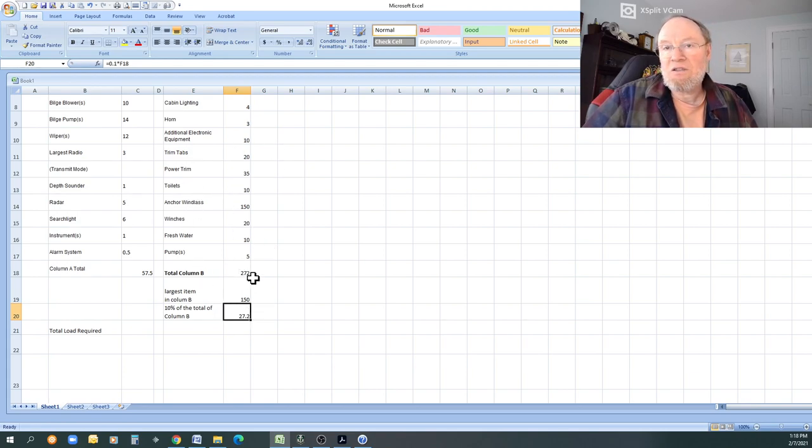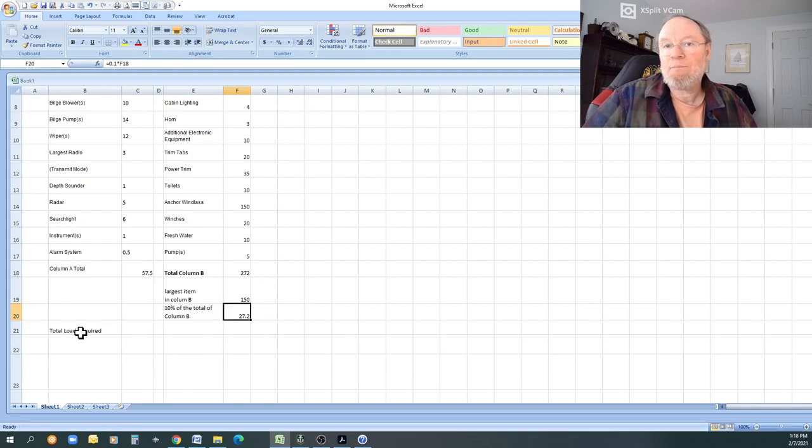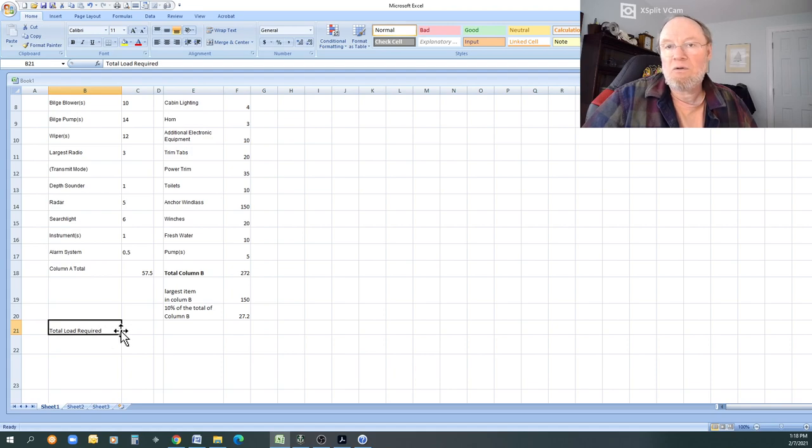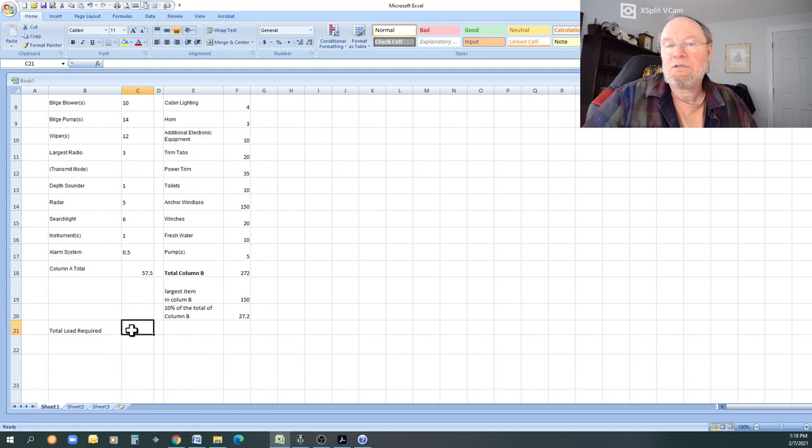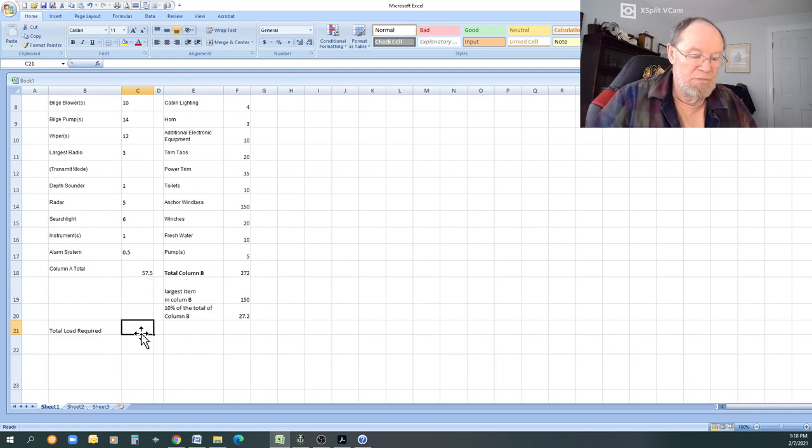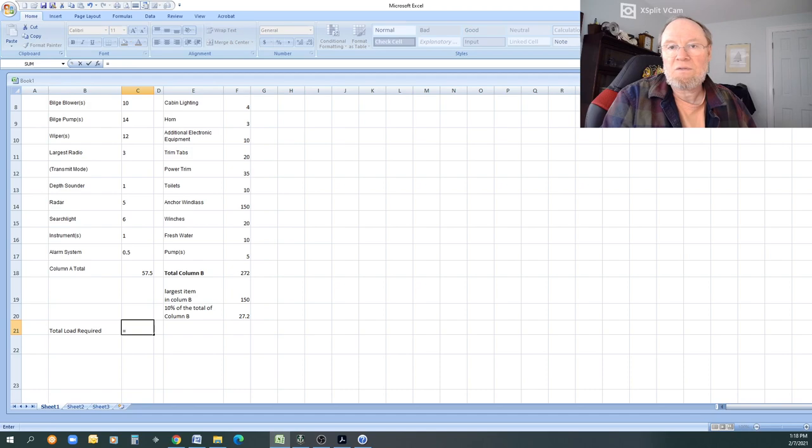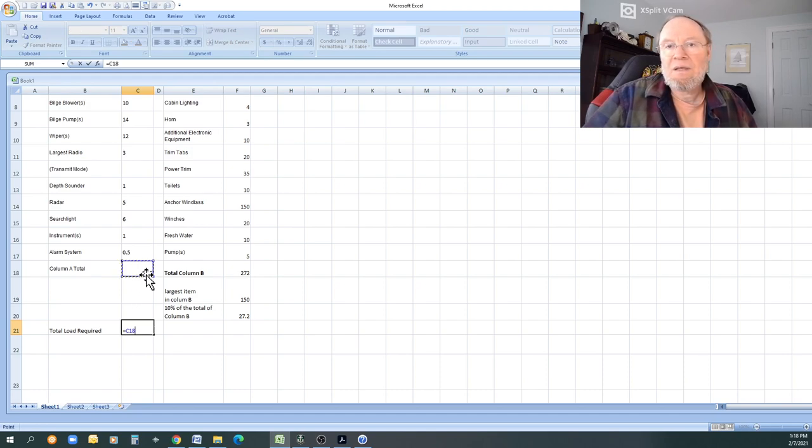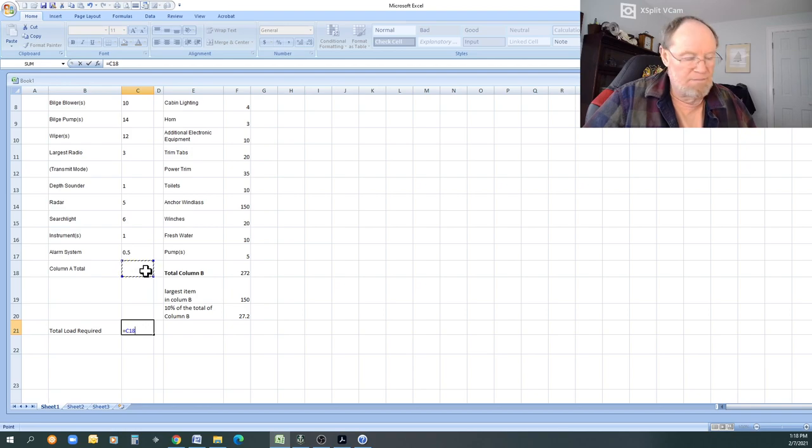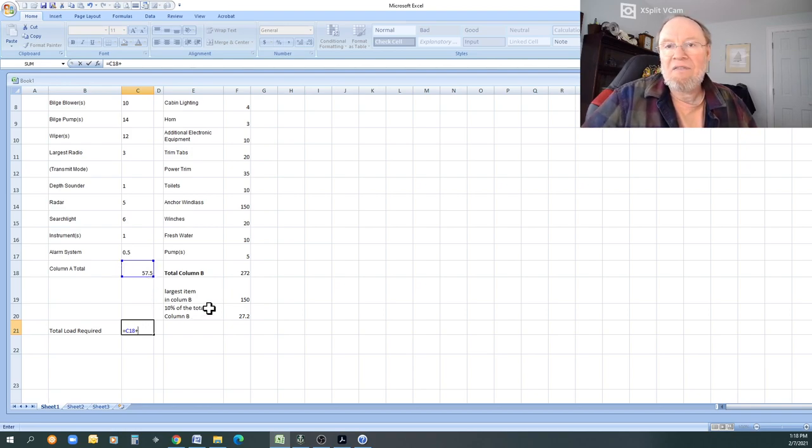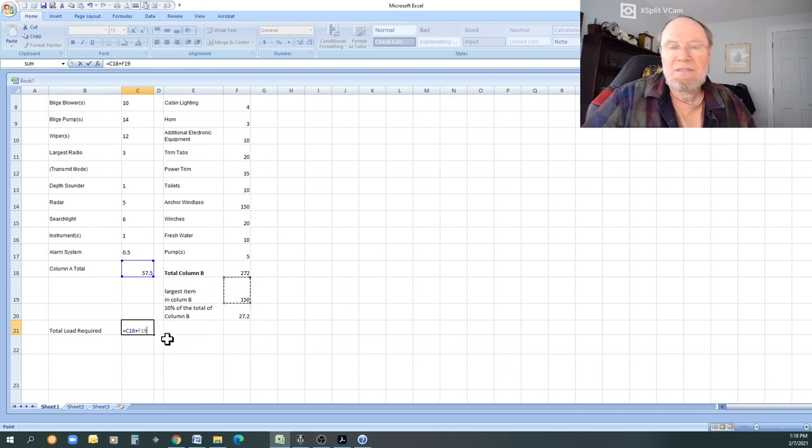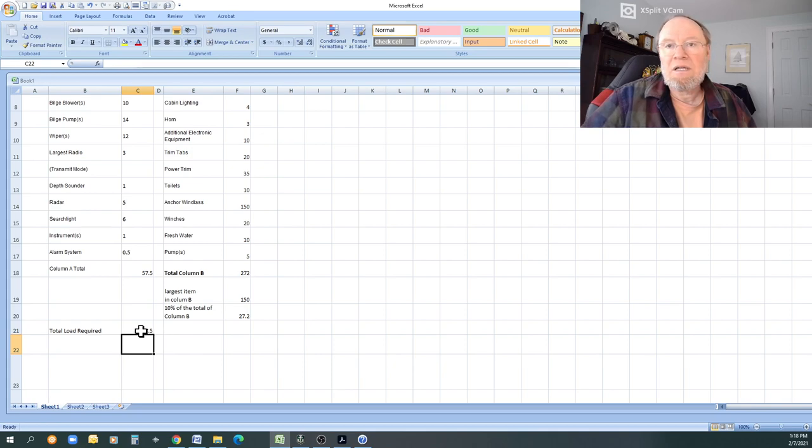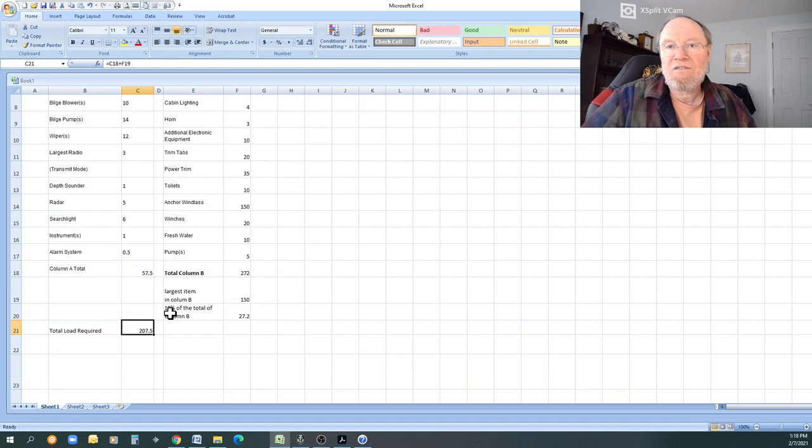You know, and you didn't have a windlass, then you may be using 10 percent of column B. But now what I want is the total load required. That's going to be to figure out what the total amperage is. So what I can do is I can simply put in equals. I can click on that one, click plus, go on the largest item of column B, D18, enter, and it tells me what the total load is. So 57.2 plus 150, 207. So there's your shortcut again.